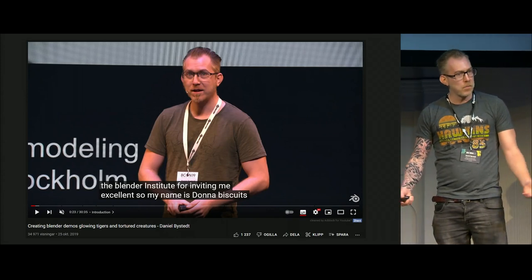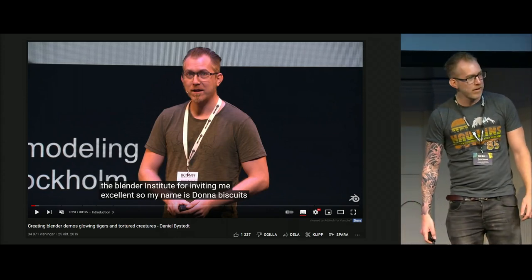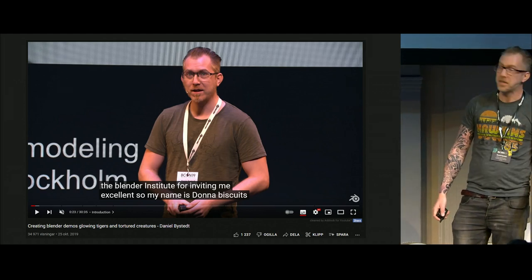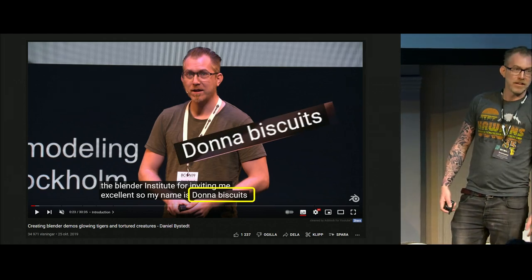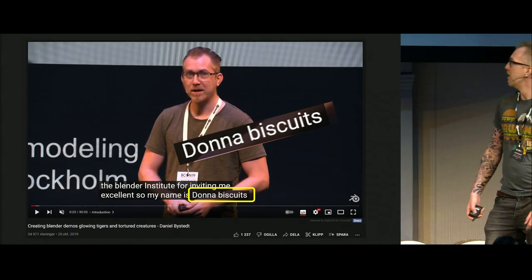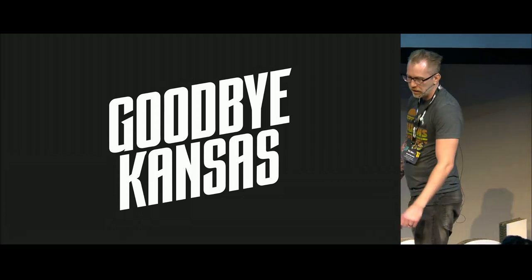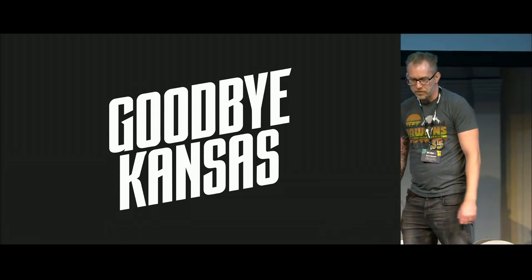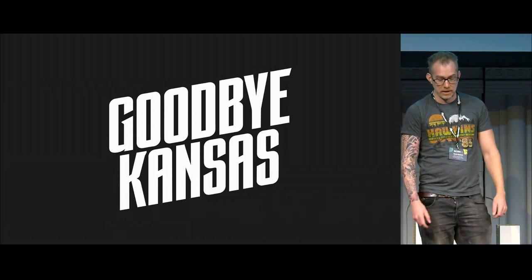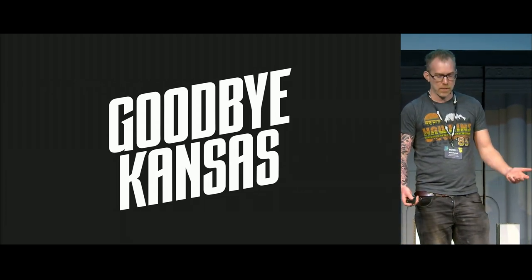You might also know me from Google Auto Translations' amazing translation of my name from last Blender talk — 'Donna Biscuit.' Goodbye Kansas Studios is a VFX studio that creates game cinematics, VFX for film and TV, and we also provide other services like mocap and scanning.